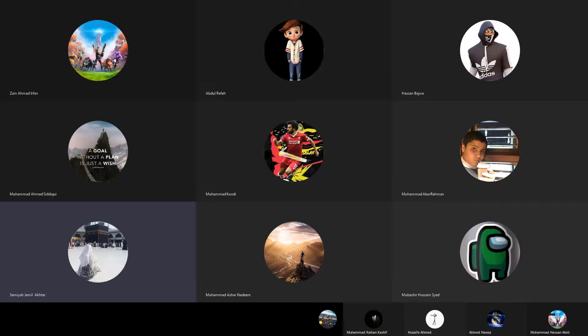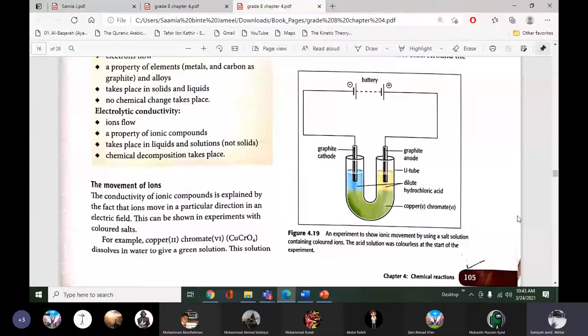Open page 105 of your book and you can see there is an example of copper chromate. This experiment is to prove the movement of ions.